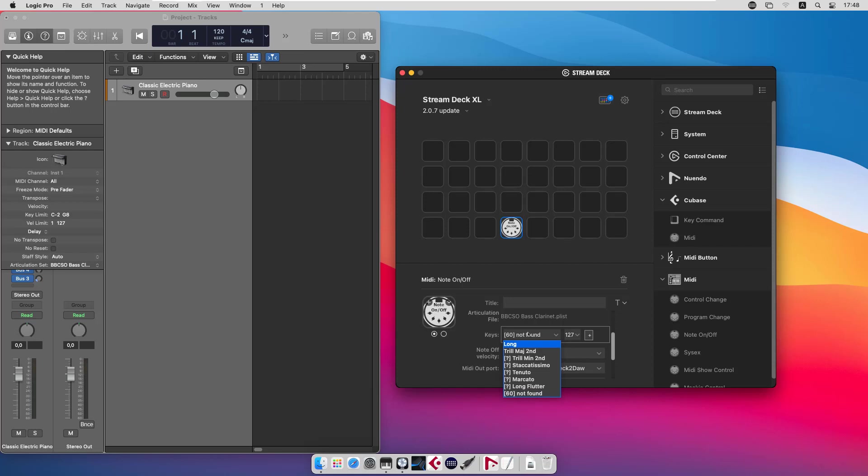Now we have the articulations that we have assigned keys to are enabled in the plugin. So if you need to use all the articulations in the articulation set, you need to assign keys to all of them. That's it for this update. Thanks for watching!